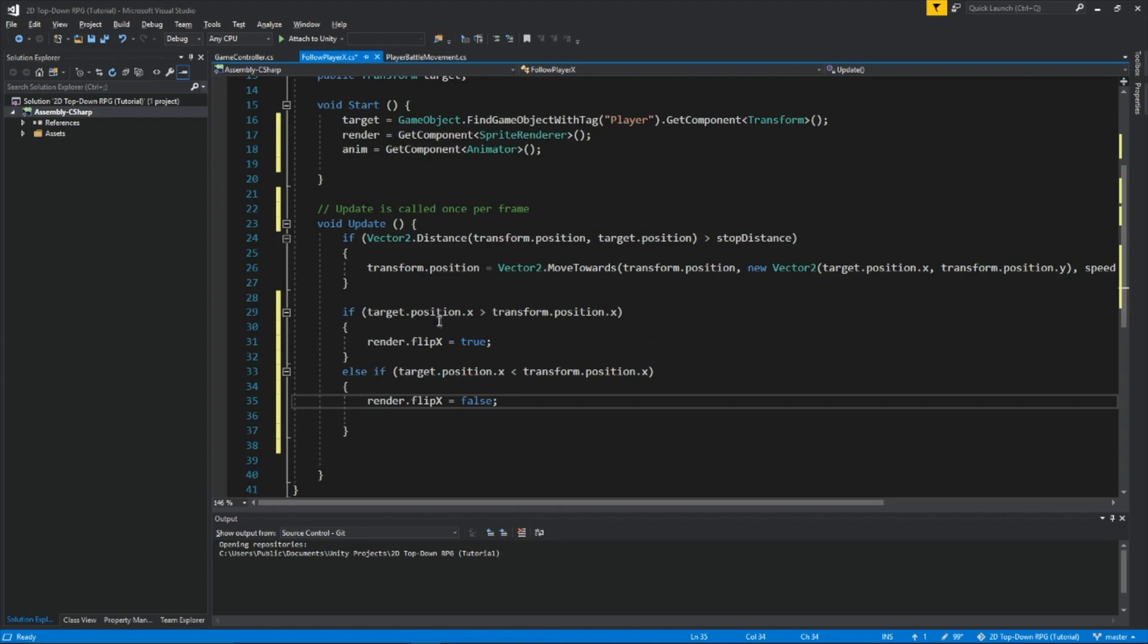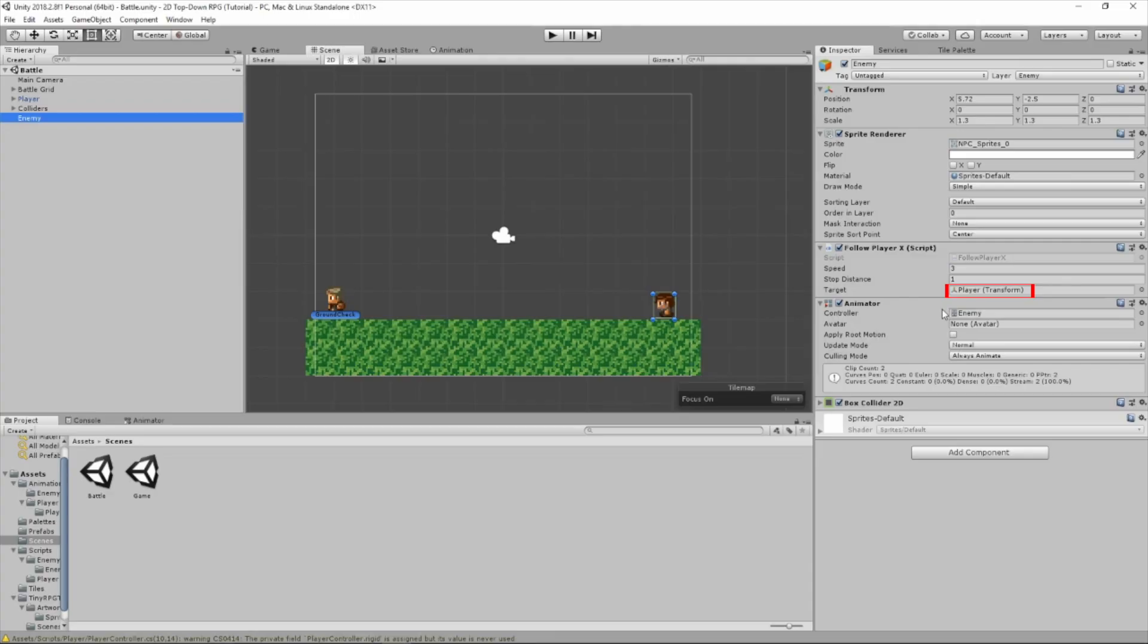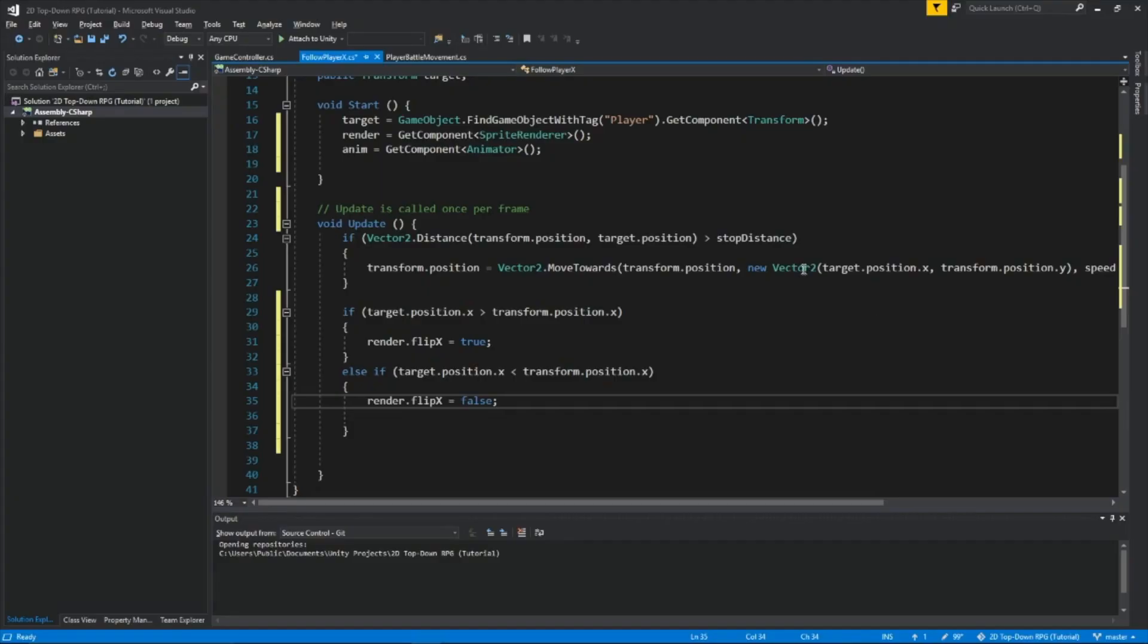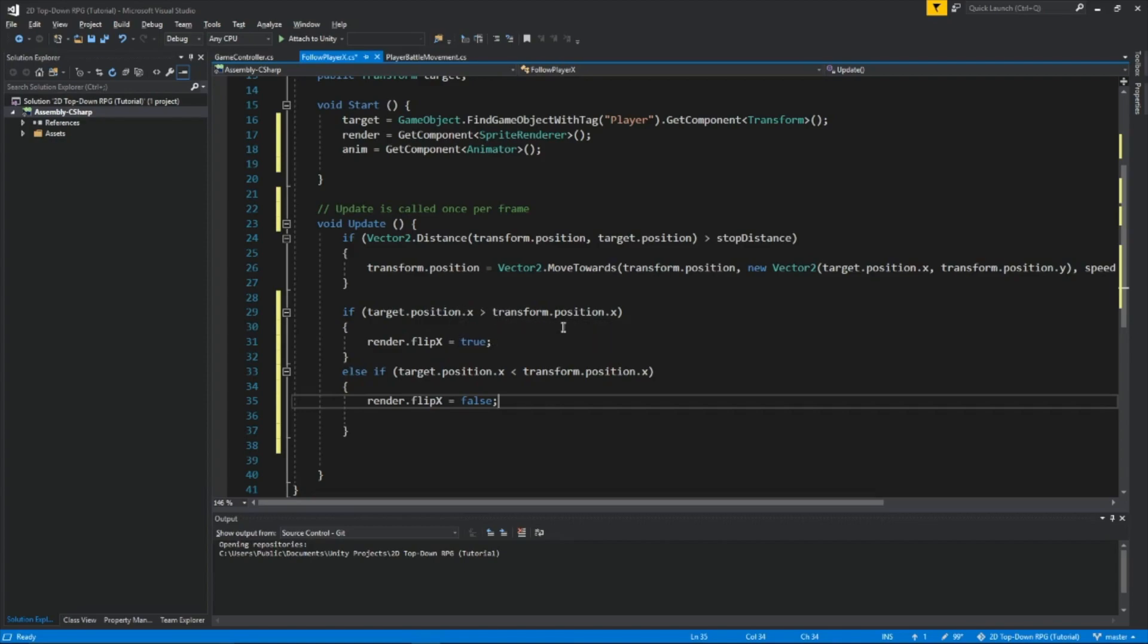So if target.position.x and target, here you can see that target is set to our player. Target.transform.x, if the x position of the target is larger than the x position of this object, then the sprite will flip. And if the position is smaller than the enemy, then it won't flip.